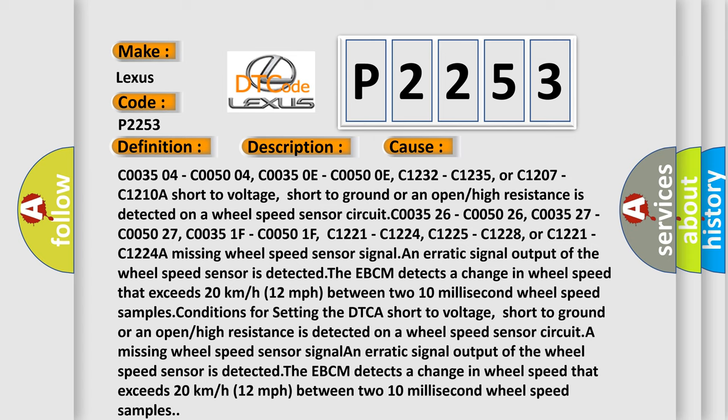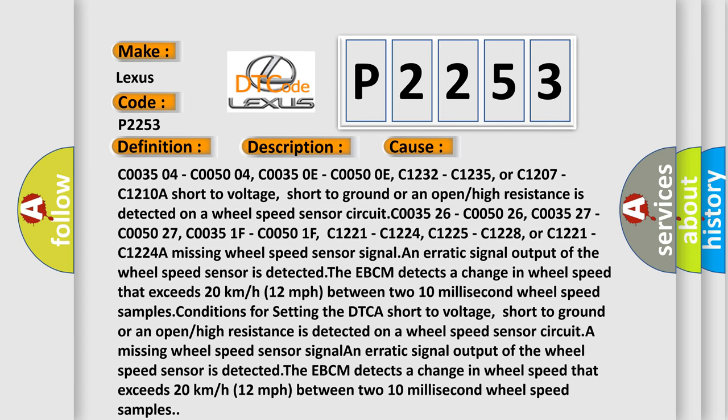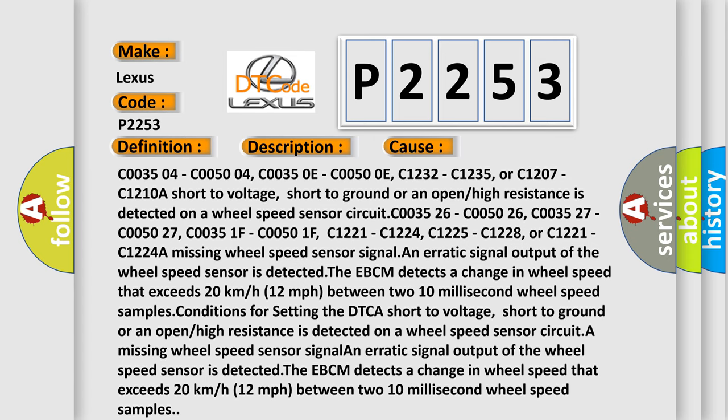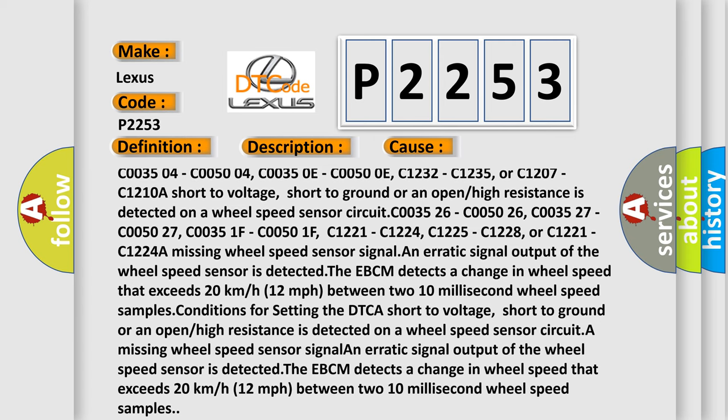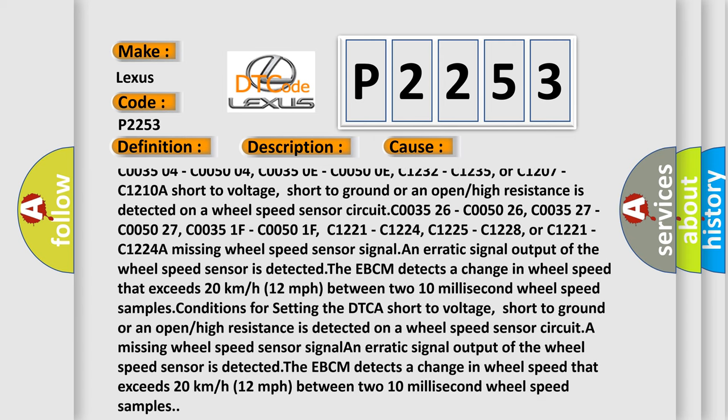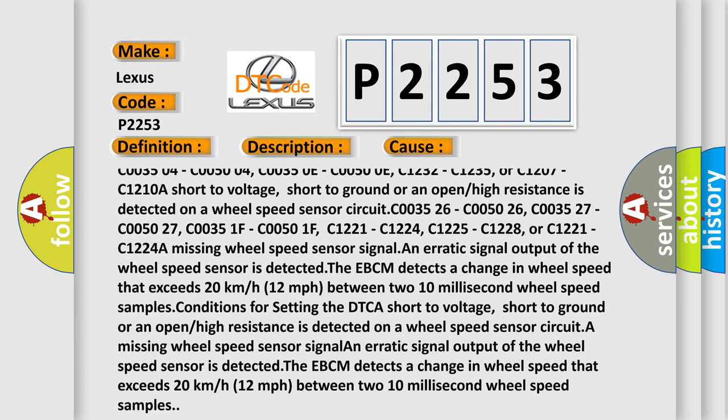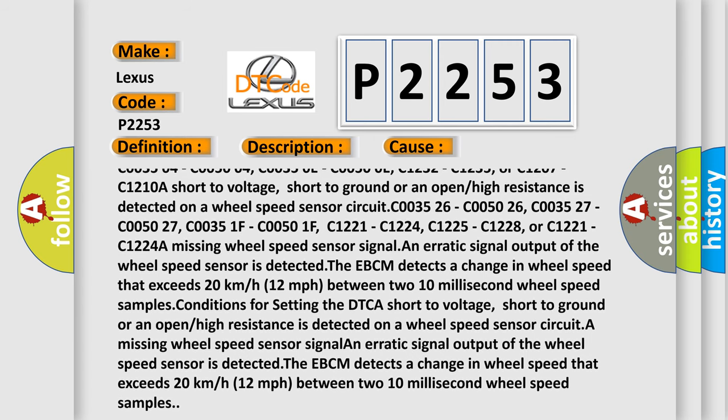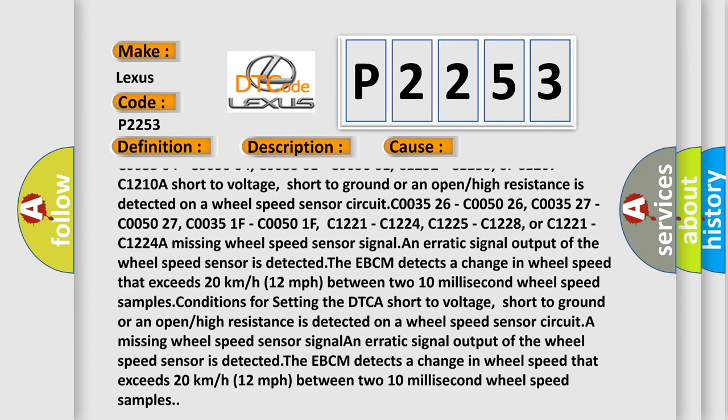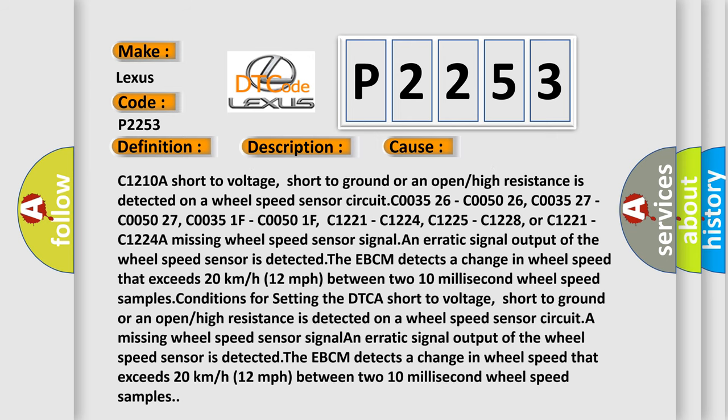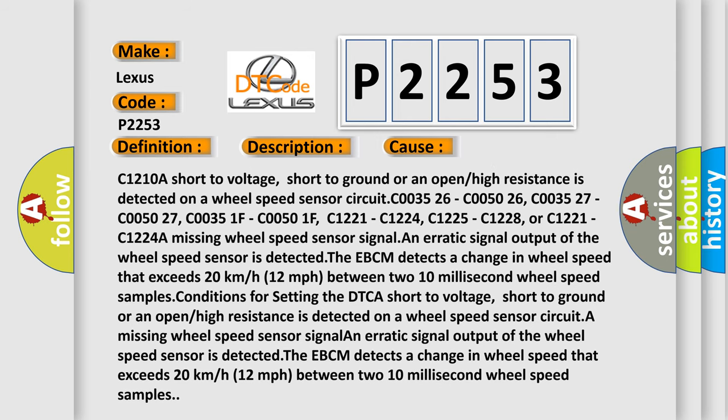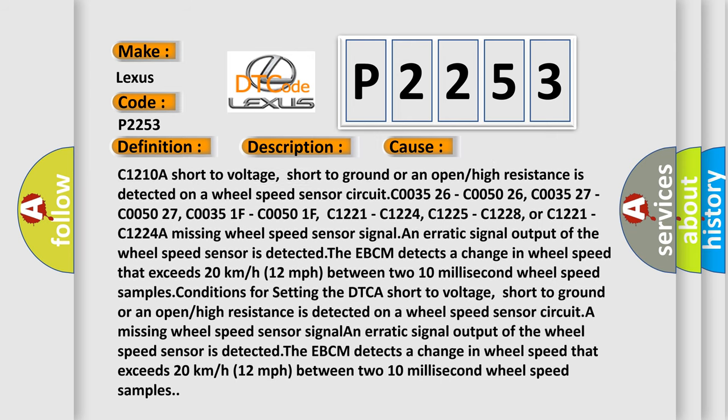C003504, C005004, C00350E, C00500E, C1232, C1235, or C1207, C1210A short to voltage, short to ground, or an open or high resistance is detected on a wheel speed sensor circuit.